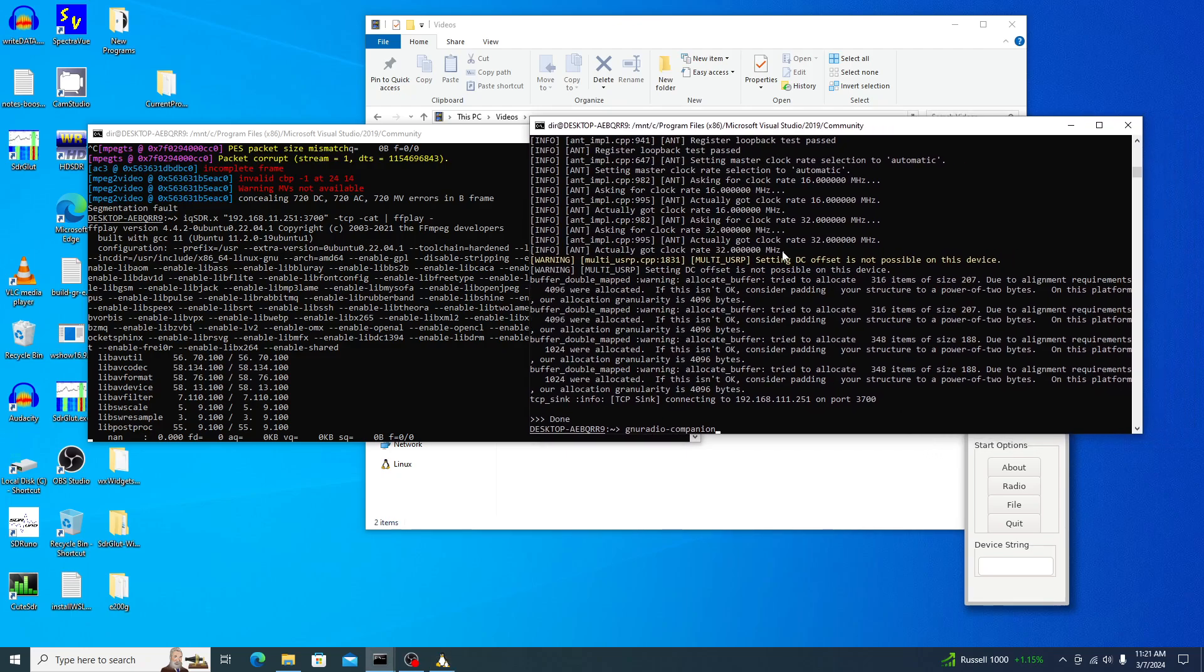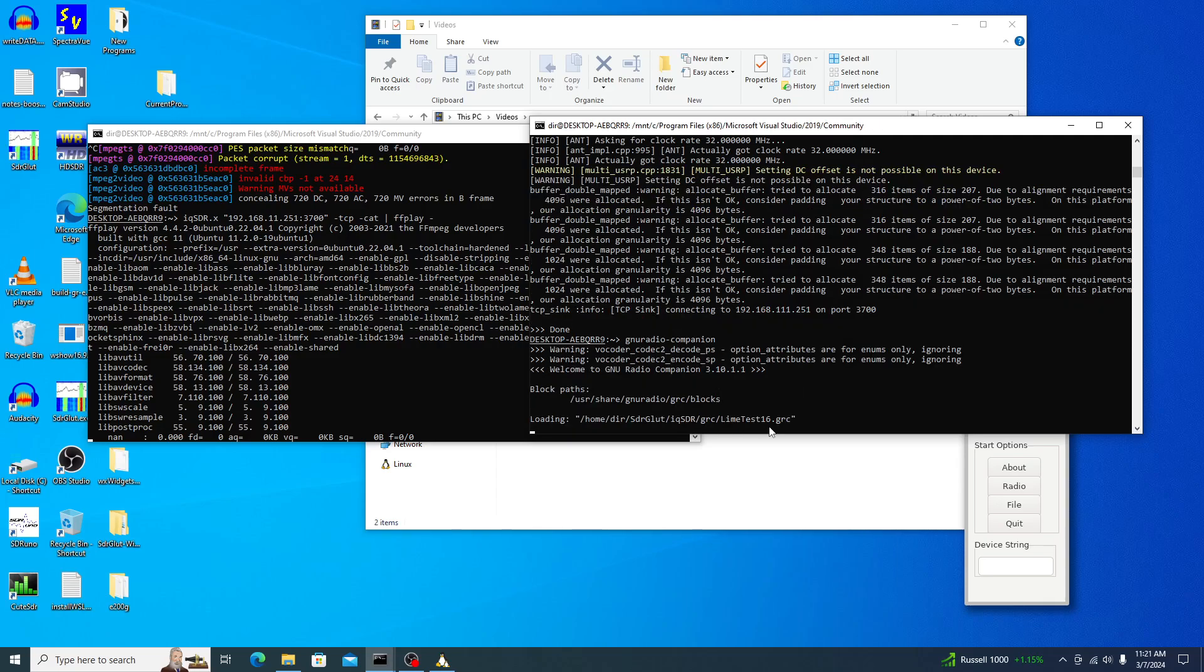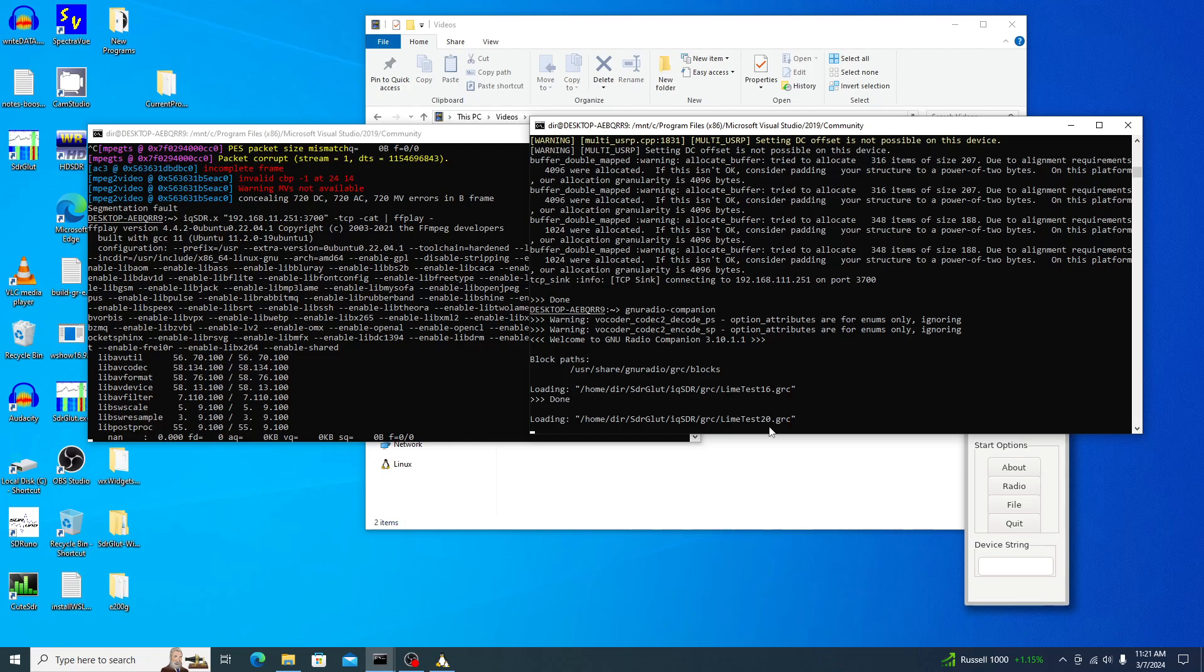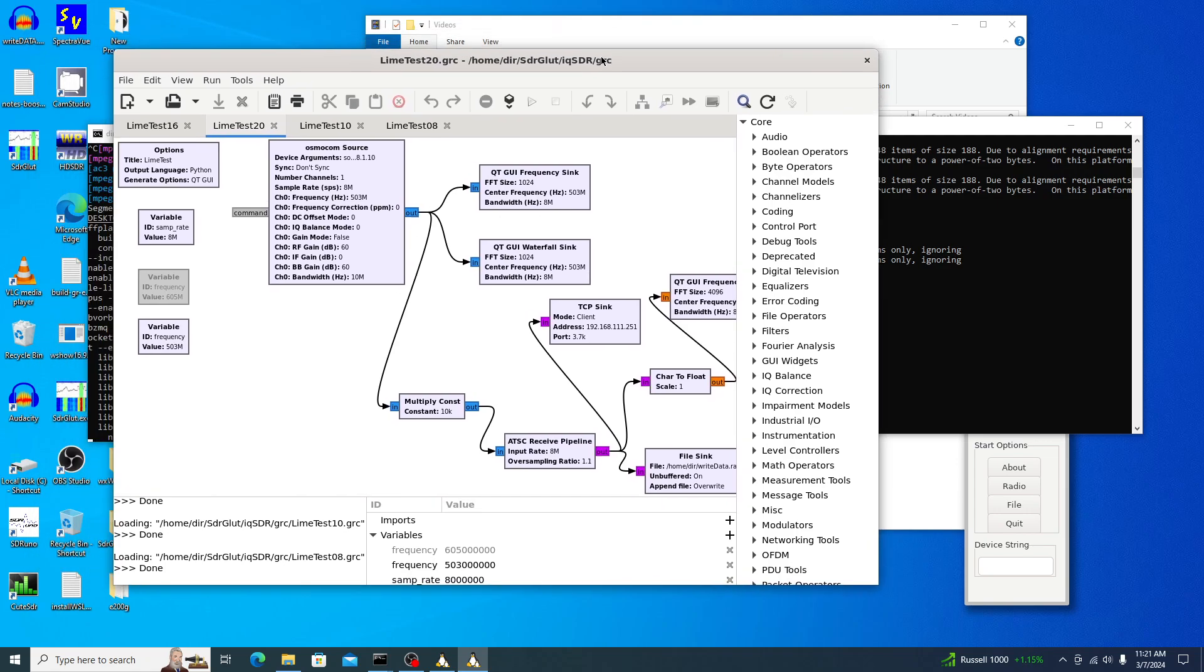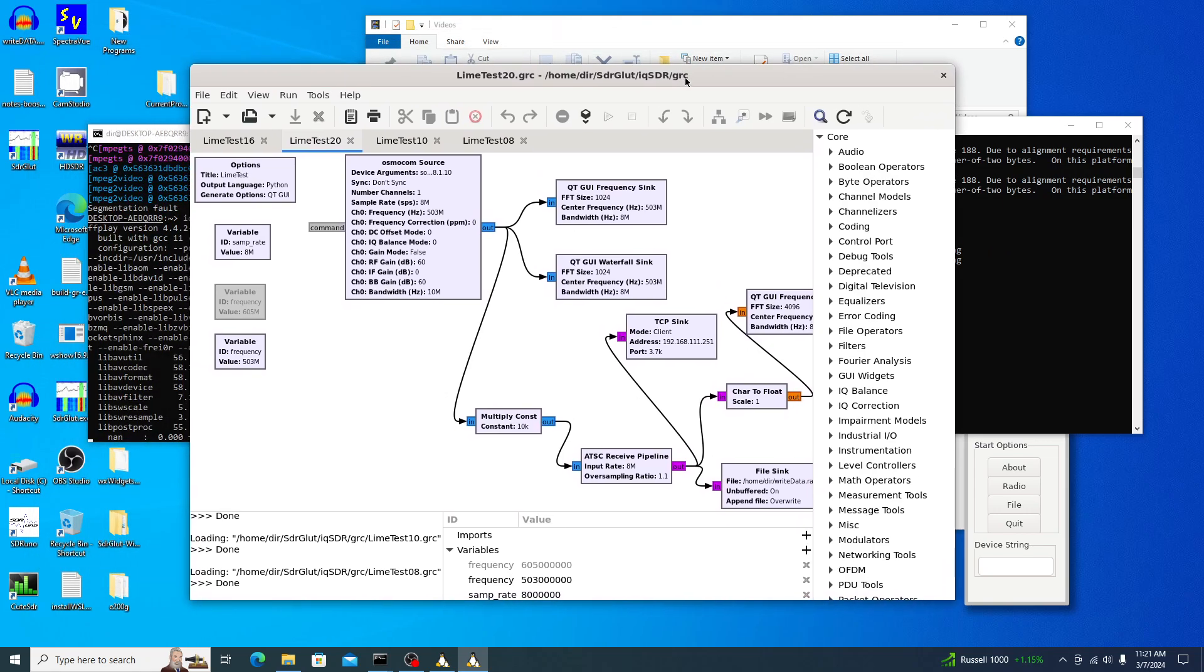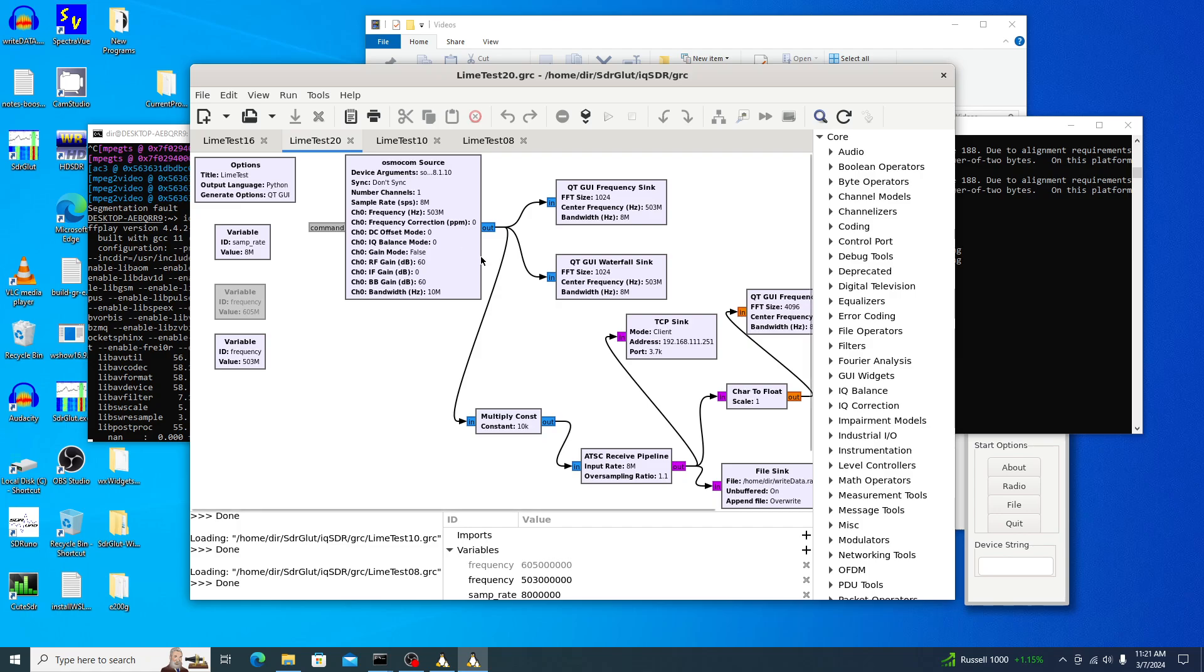And then over here, we'll start up GNU Radio Companion. And so here in GNU Radio Companion, I've got Osmos source set up to receive from the AntSDR E200. It receives from the AntSDR 200, runs it through the STI pipeline.